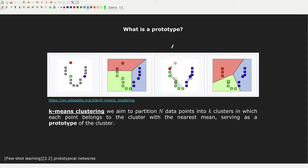Now, let's start by introducing the term 'prototype,' since we are talking about prototypical networks. What does it mean to have a prototype? The concept of a prototype has its origin in the unsupervised learning literature — in particular, it is widely used in k-means clustering.